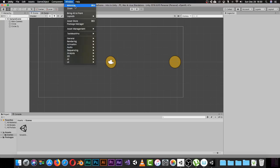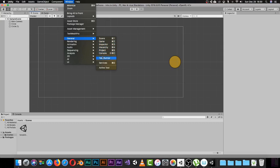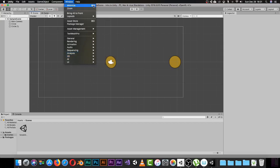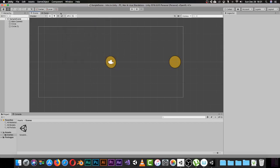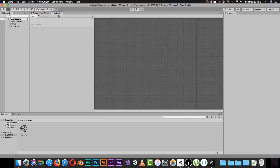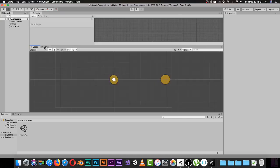You can add more windows by clicking the Window menu in the top corner. You'll see all available windows: Scene, Game, Inspector, Hierarchy, Project, Console, Test Runner, Rendering, Light Settings, Animation, Animator, Audio Mixer, and more. We are going to see all of these one by one. For example, if you open the Animator window, it will open in the editor area.